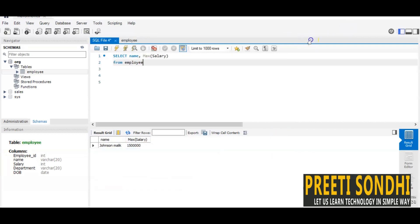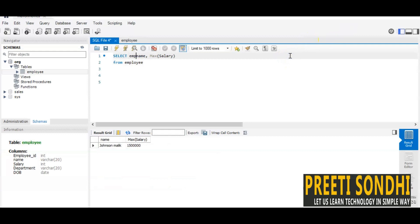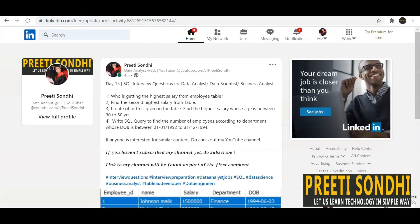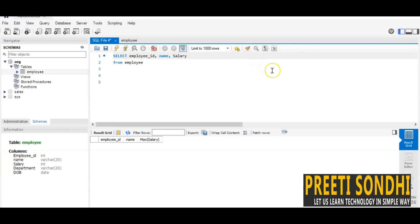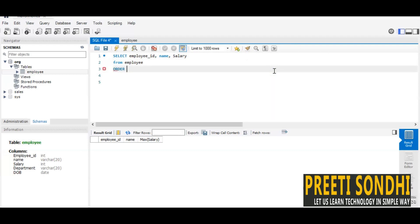When we run this query, we get Johnson Malik as the one receiving the highest salary. You can also include the employee ID if you want. The next question is: find the second highest salary from the table. For this, instead of MAX, I select the same attributes and use ORDER BY on the salary column.